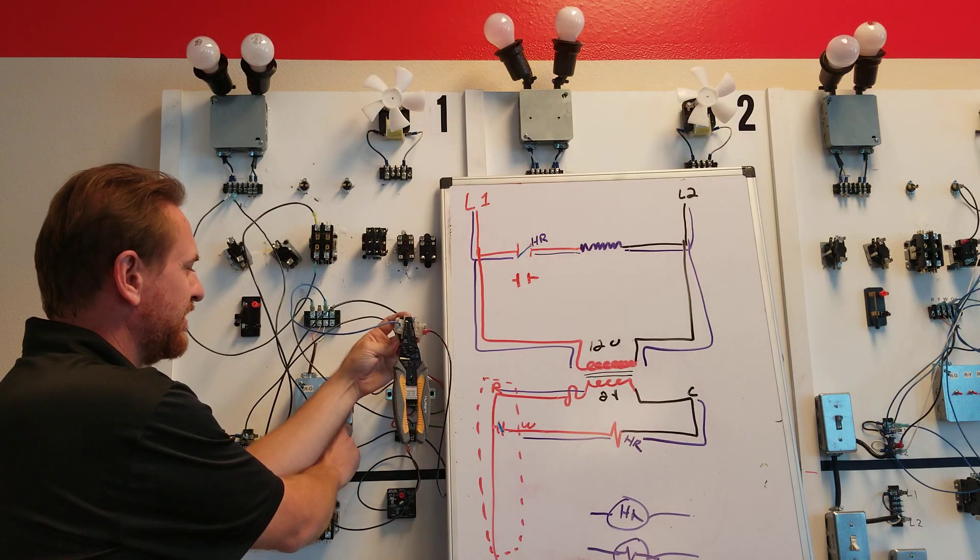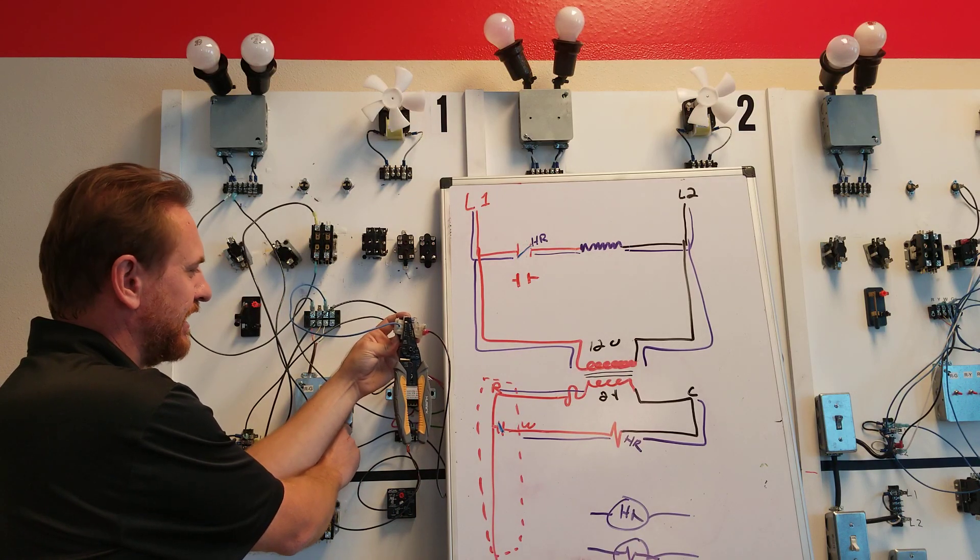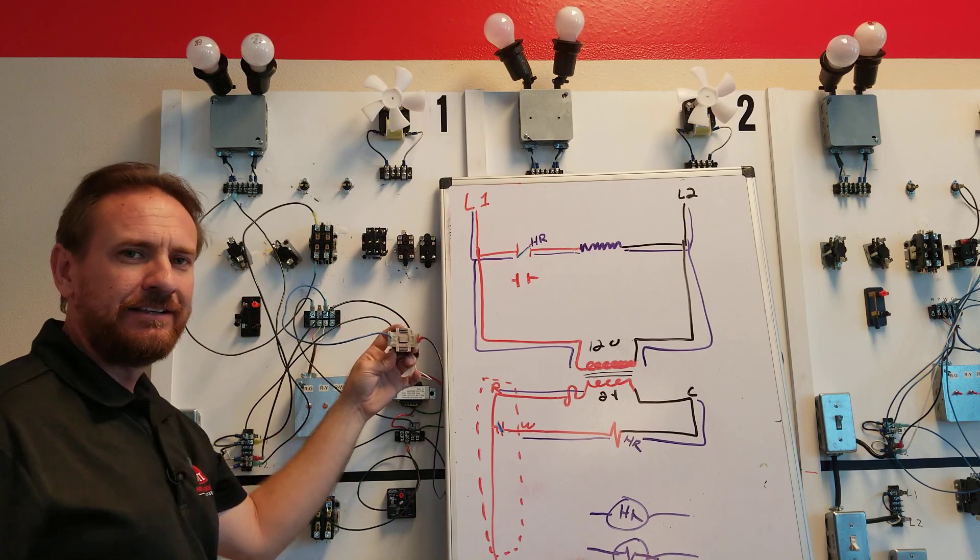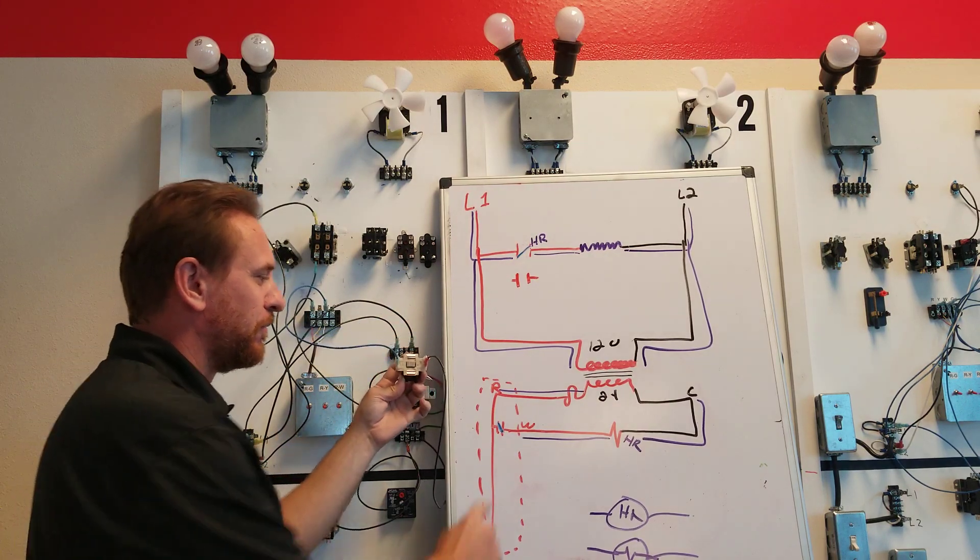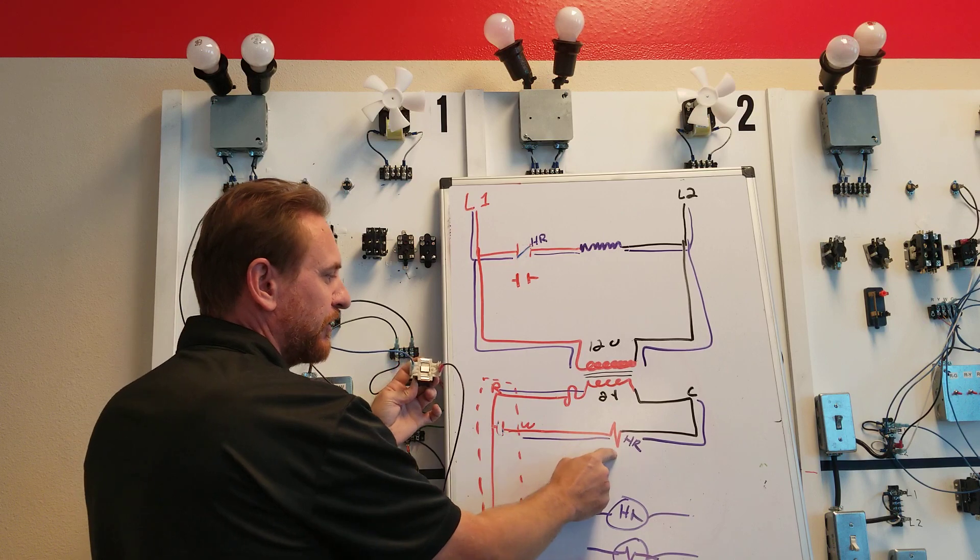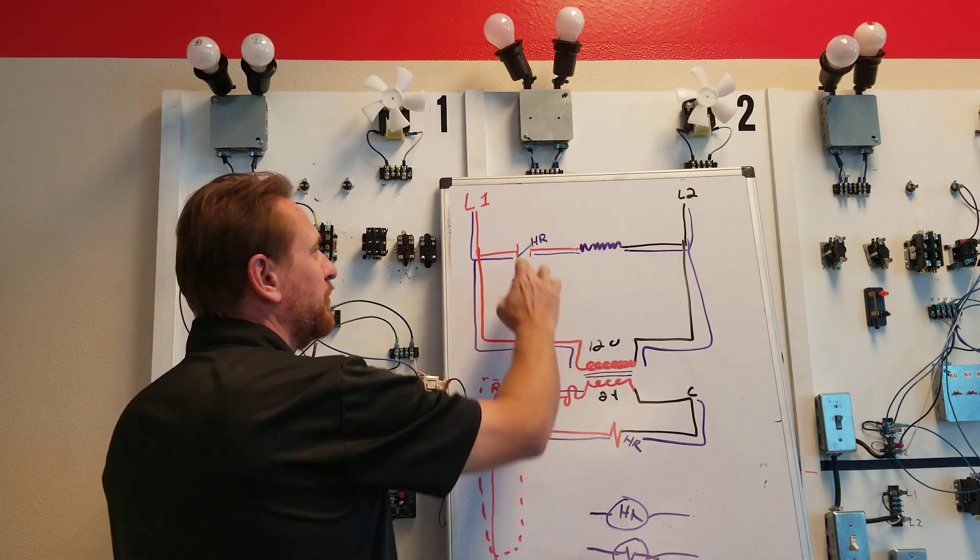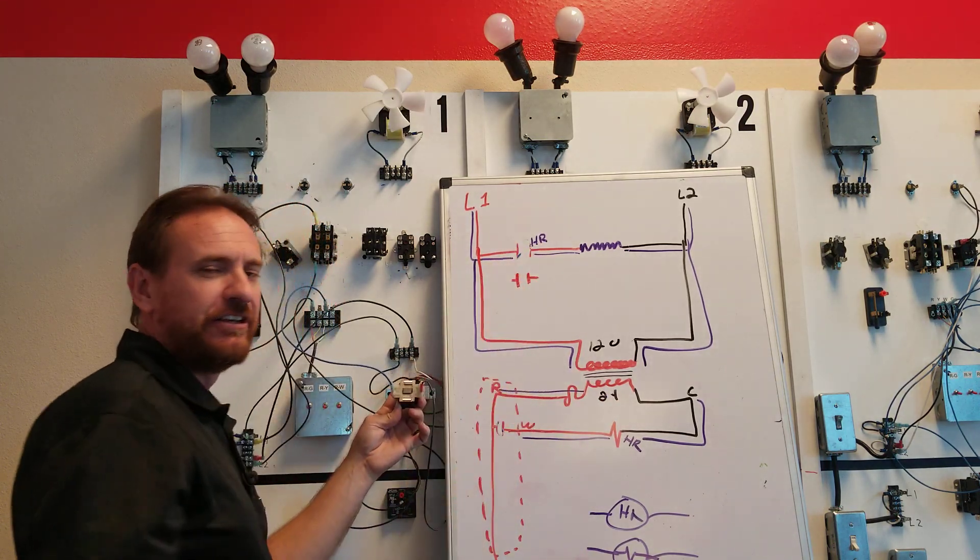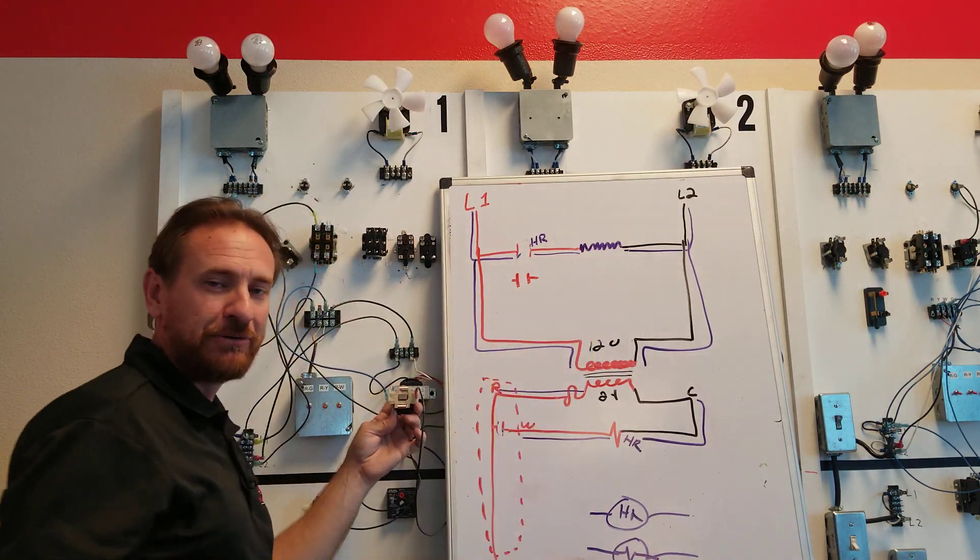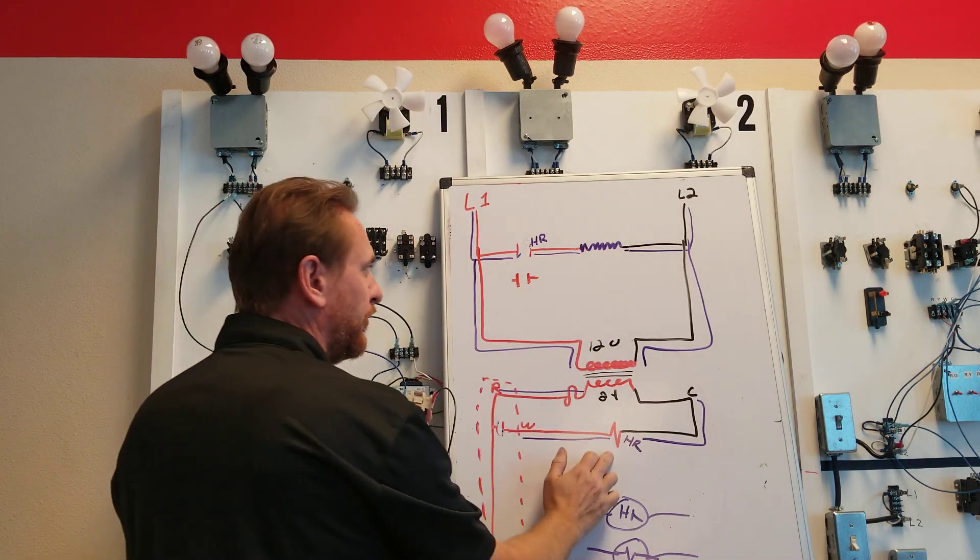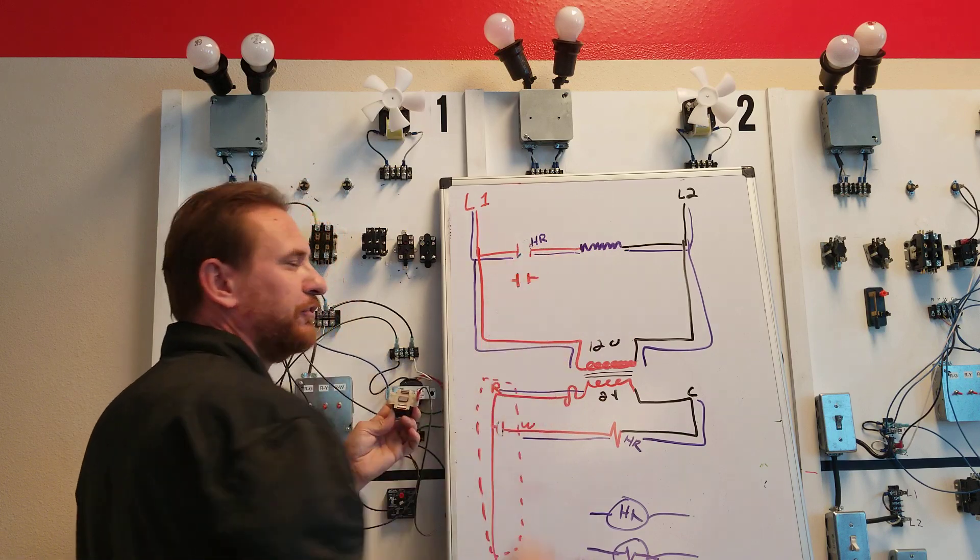When I de-energize the R&W switch of my thermostat it falls down. It's no longer a load. When I open this switch we no longer have a load. Now this load would no longer pull this in and our light bulb or our heater in this case would shut off. So low voltage controls high voltage switches.